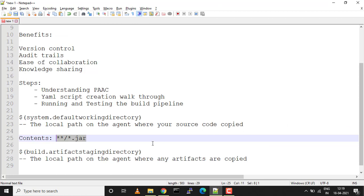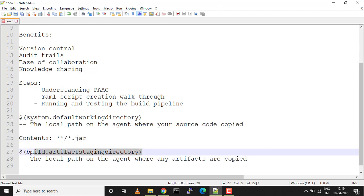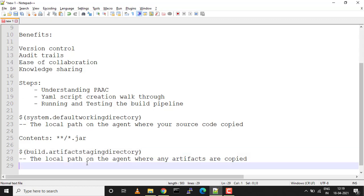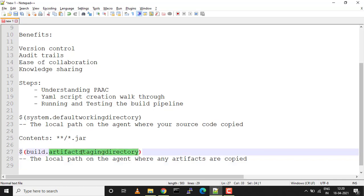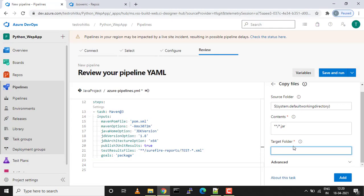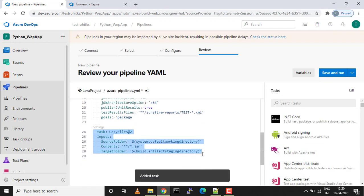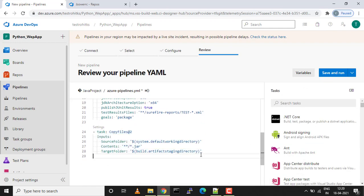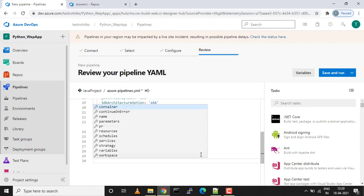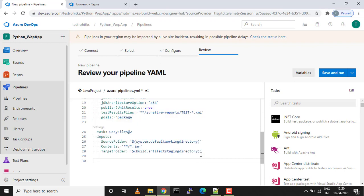This is the local path on the agent where any artifacts are copied. From the source folder the artifacts are copied to this particular location. I just click on Add and we'll have that task added. This is that easy. You can add any amount of tasks.